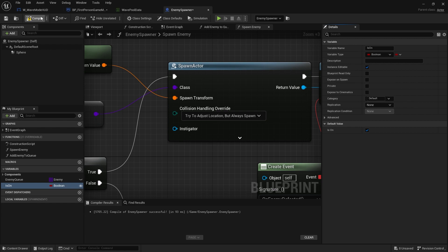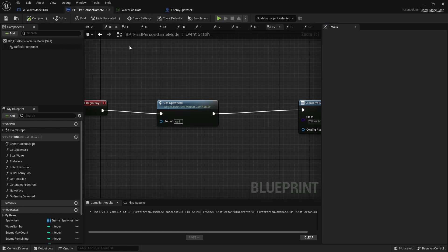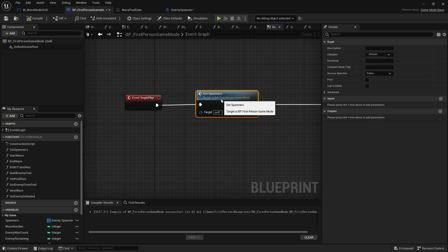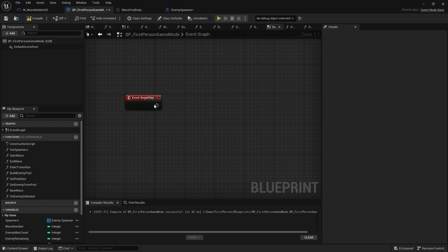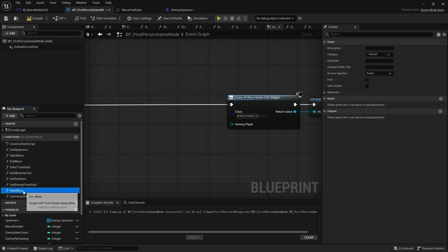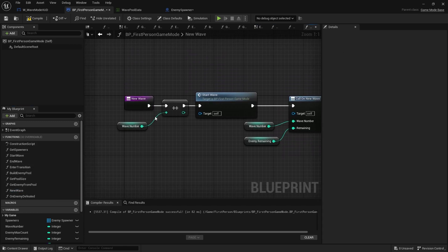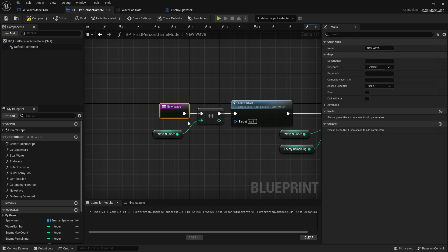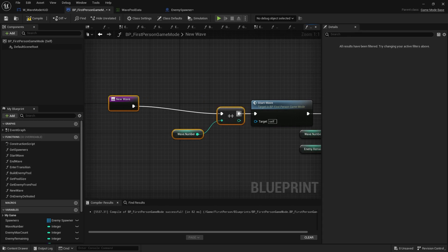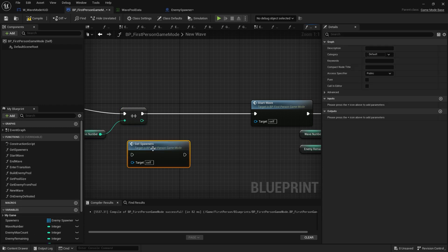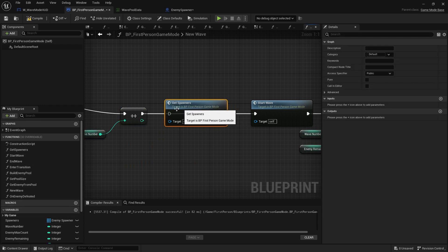We're then going to make that editable so we can change them in the world. I'm then going to go back to my game mode and we've got the get spawners on begin play. I'm going to take it off begin play and change it and put it over on the new wave. So before we call start wave on here, we're going to call it off the wave number has been changed and call the get spawners here.